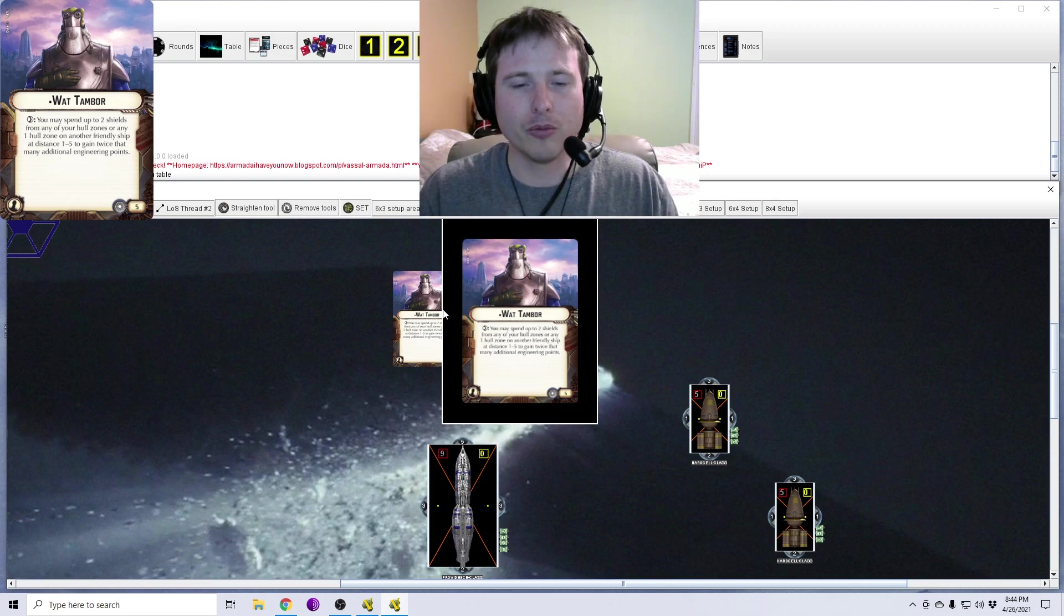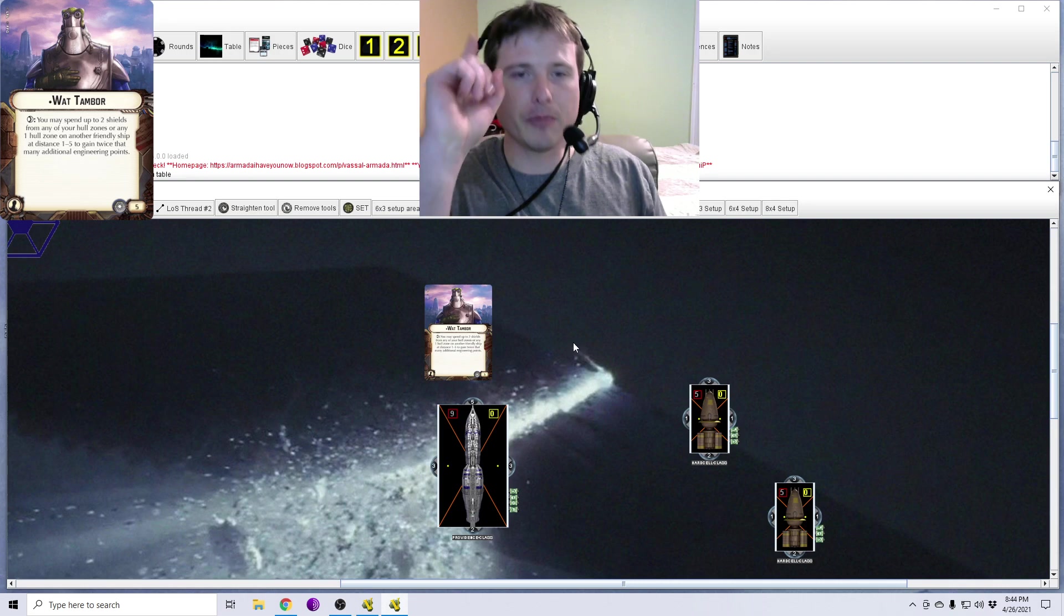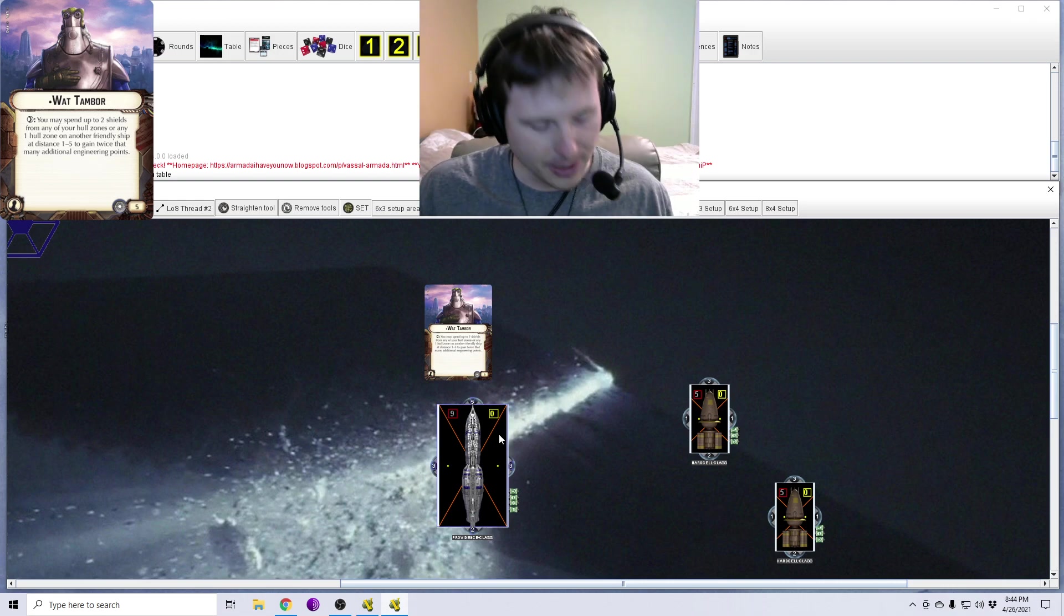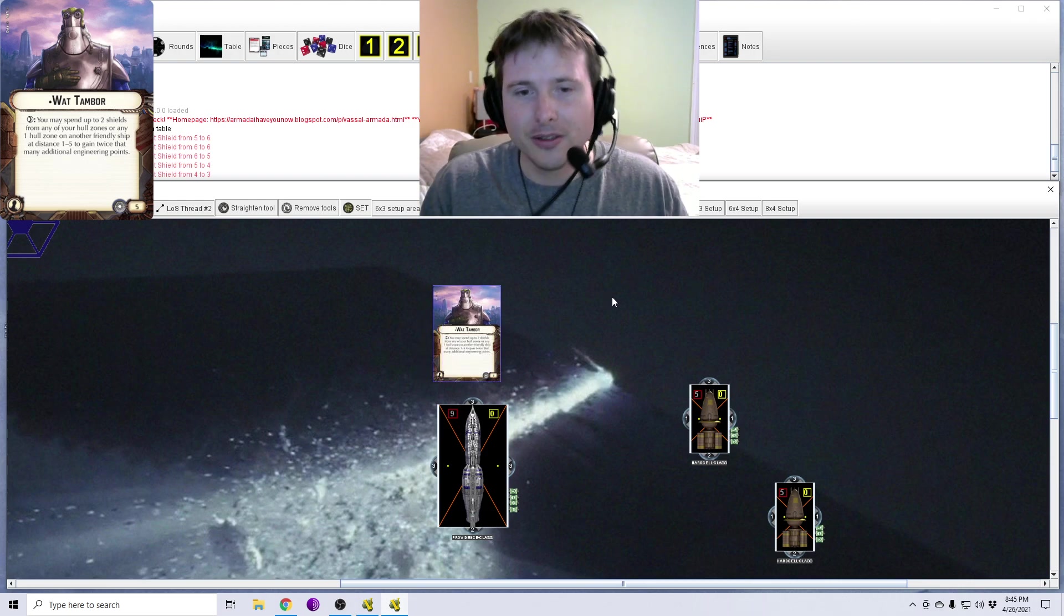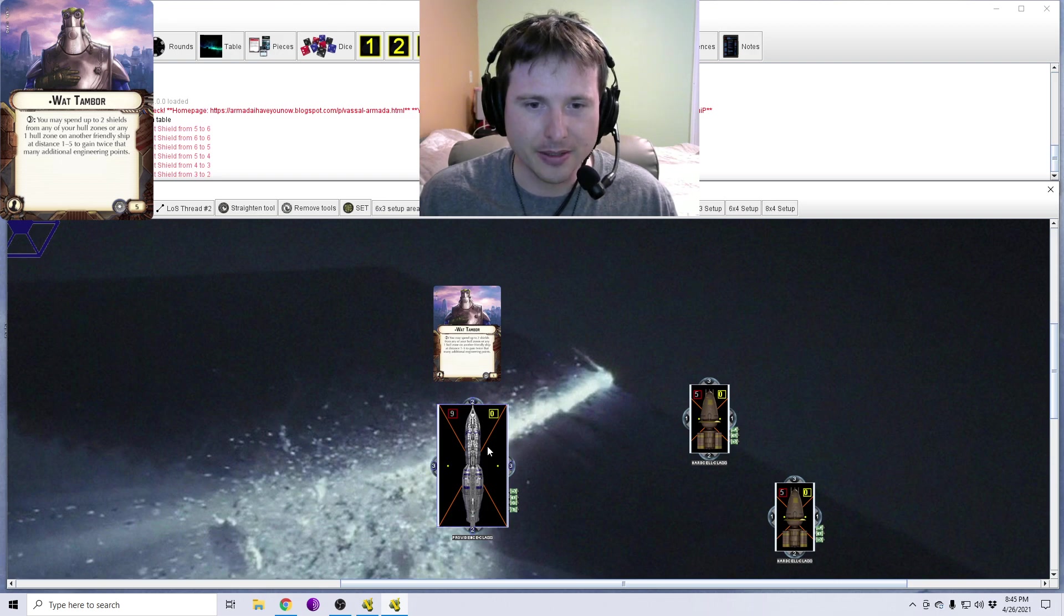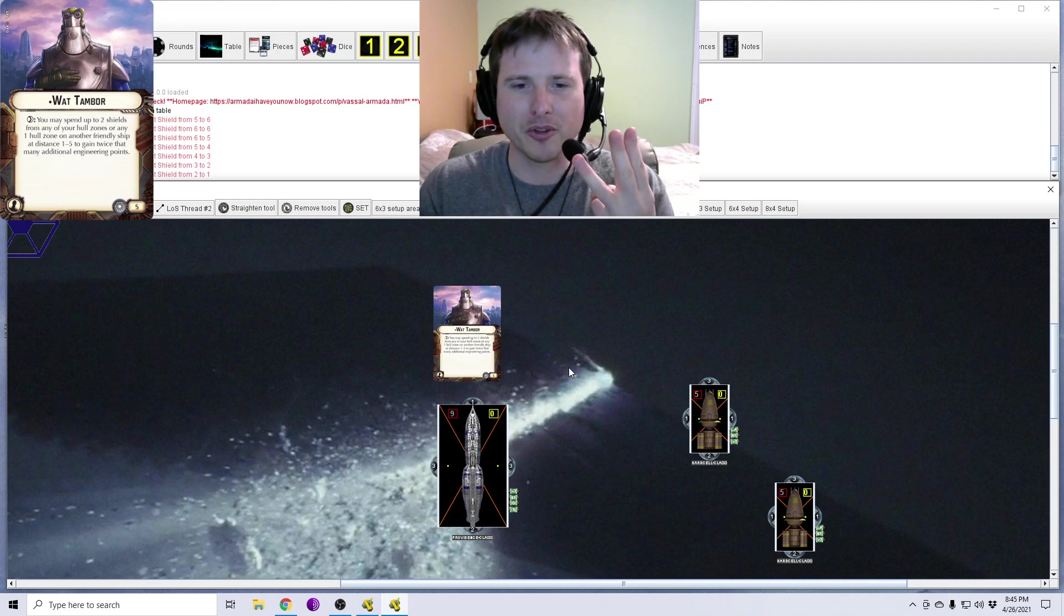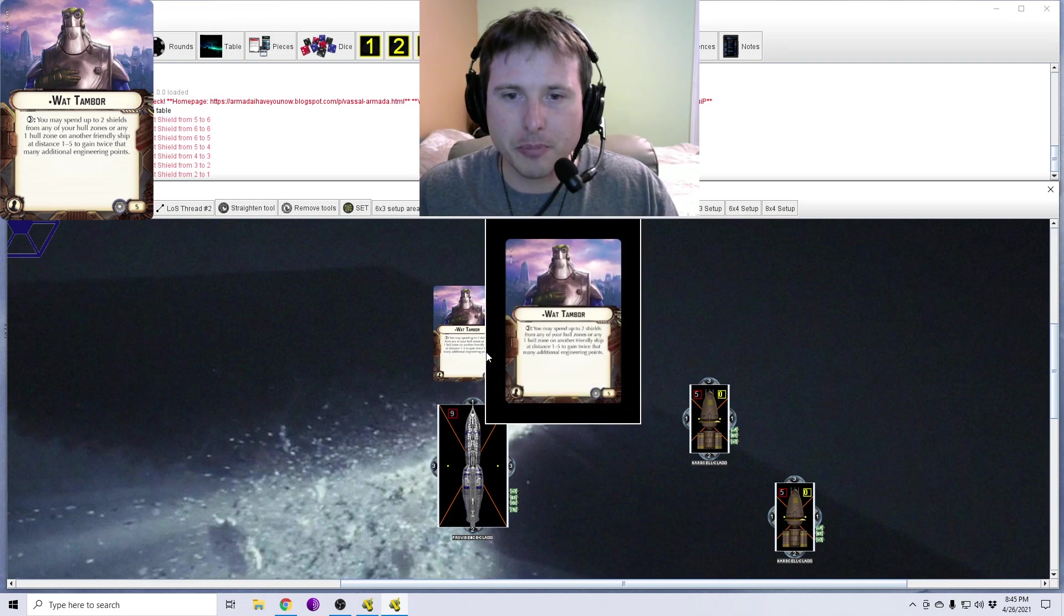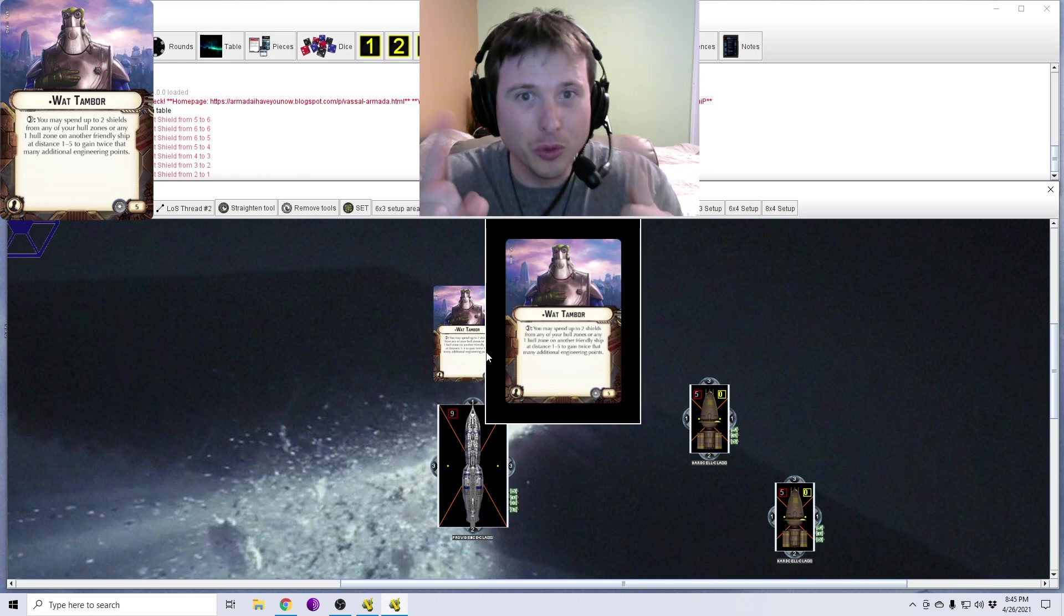So the only time that you can use Wat's ability is if you are resolving a repair command. This can only be done in one of three ways. Either you are spending a dial to resolve a repair command, or you are spending just a repair token to resolve the repair command, or you are spending a dial and token together to resolve a repair command. So the key point being here is that you need to be spending with one of those three methods to resolve the repair command. Once you are resolving the repair command, this card effect is now enabled.